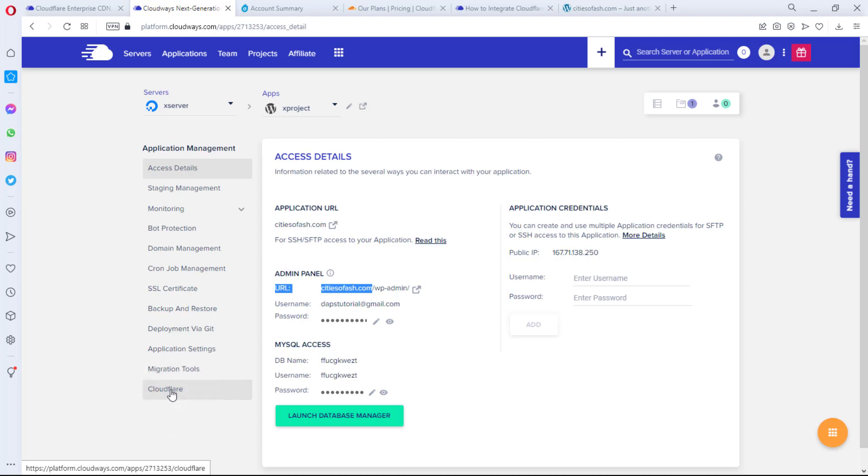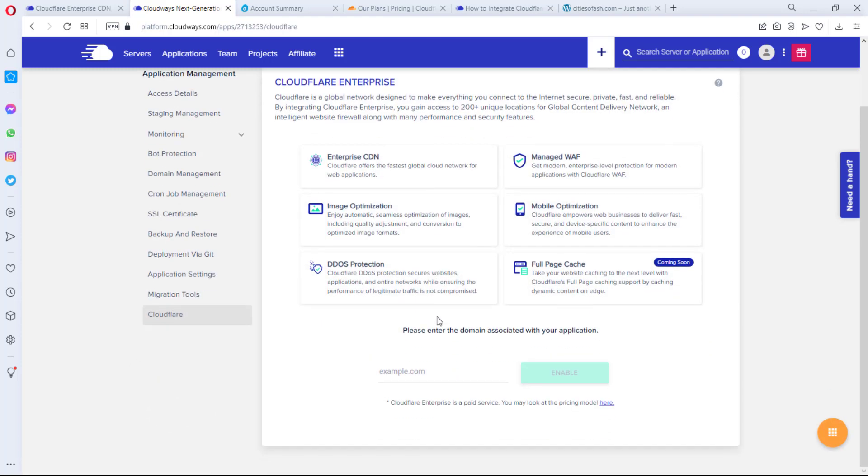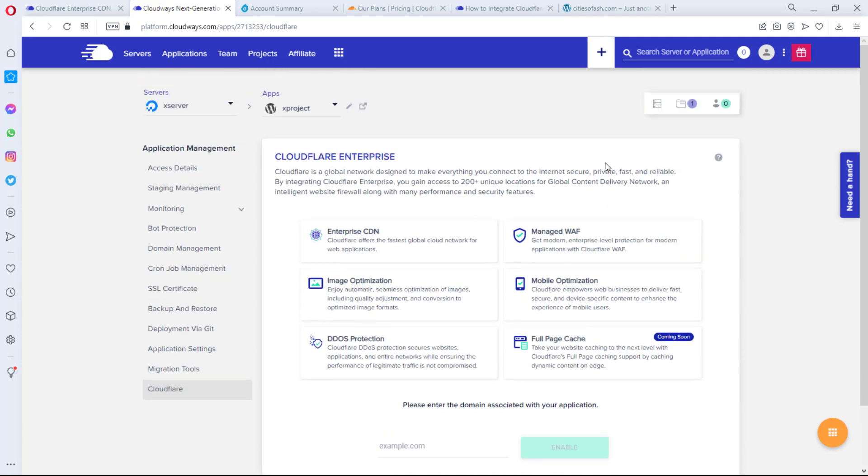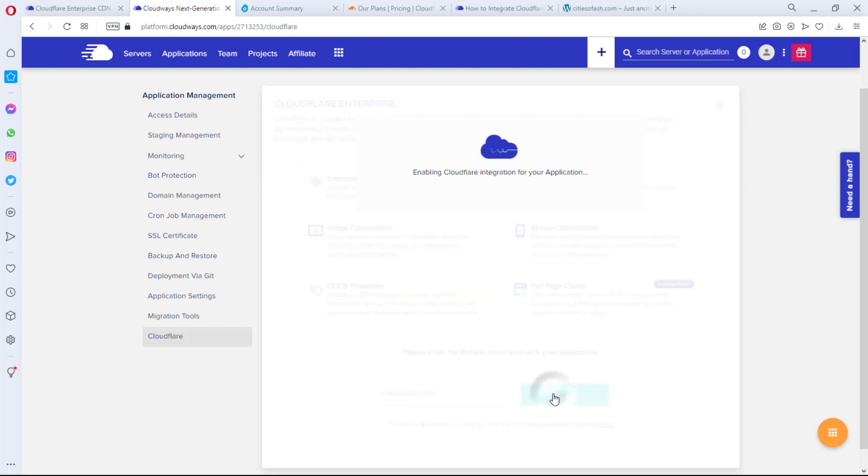So if I come down here to the sidebar, I will see Cloudflare at the very bottom. And then if I come down here, I would see all the details about Cloudflare Enterprise CDN and all the features I'll be getting, which is fantastic. So I just have to come down here and paste my domain here and then click the Enable button.